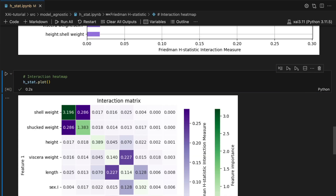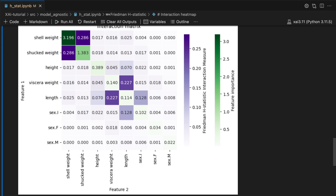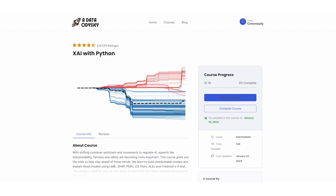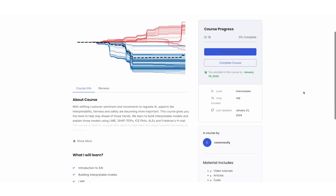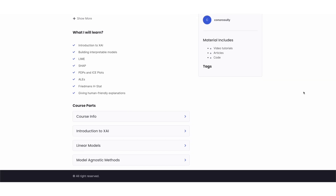Make sure to stick around for next week's video where we will apply the metric using Python. Or if you want that content now, you can find it in my Explainable AI course. If you sign up for the newsletter in the description, you can get free access to that course.